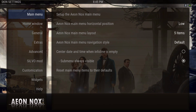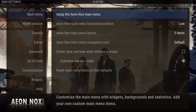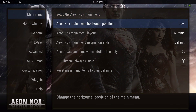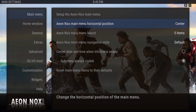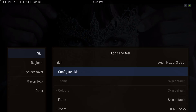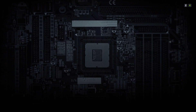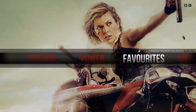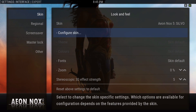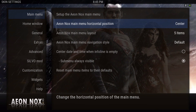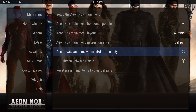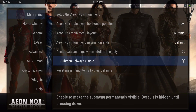Now I showed you how to add your add-ons to the menu bar. I changed this to low — that's the menu bar position. You can set it to bottom or top. This is center — and this is low. The submenu is set to always visible.